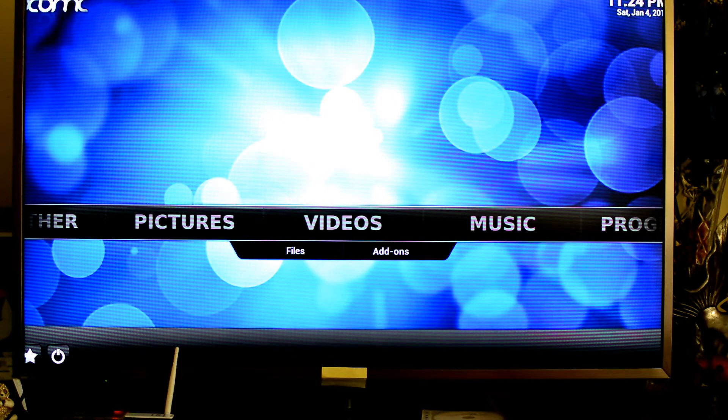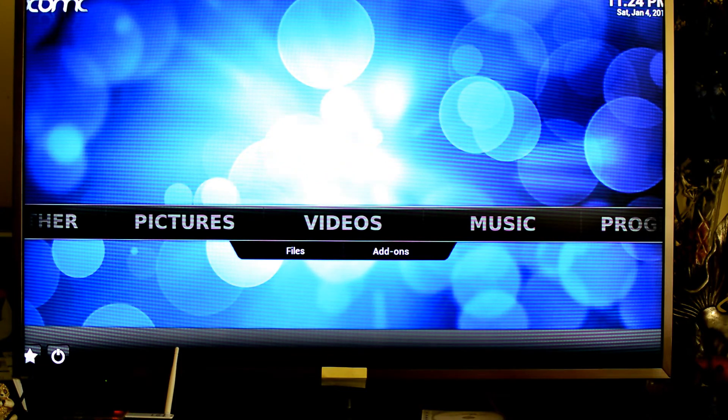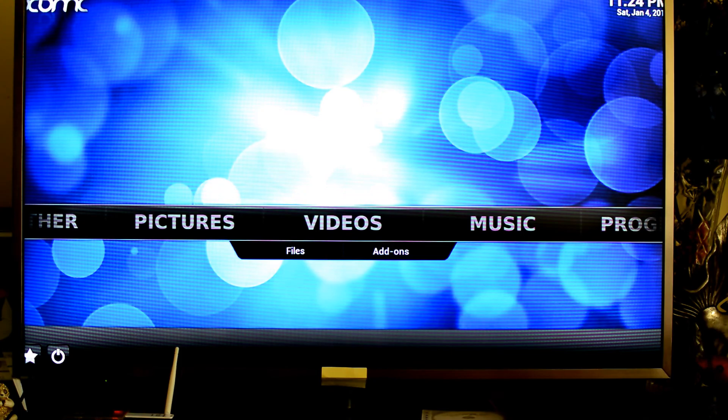So that's my home media center. I hope you've enjoyed this video, and thank you very much Element14 for providing this unit for review.